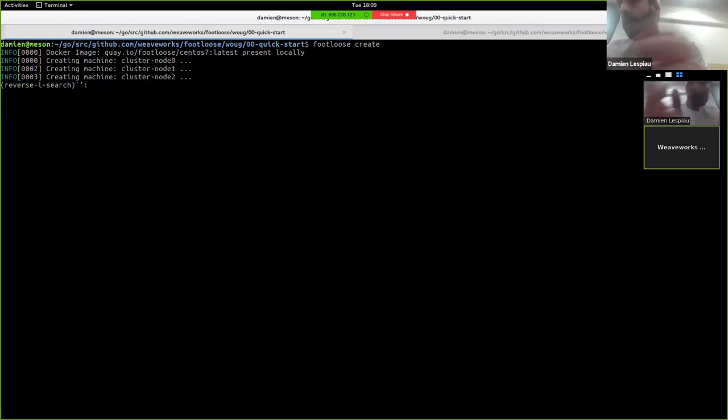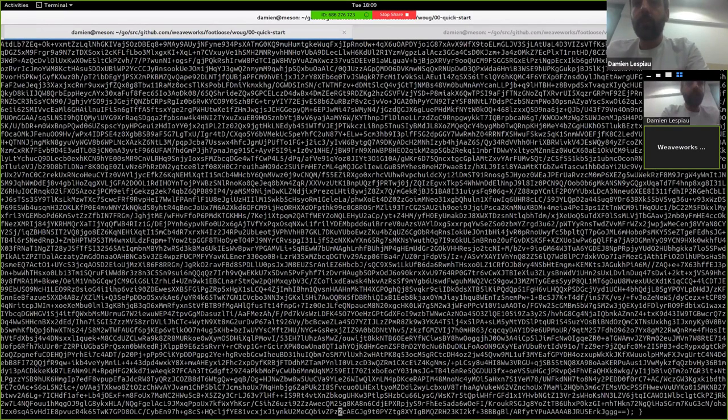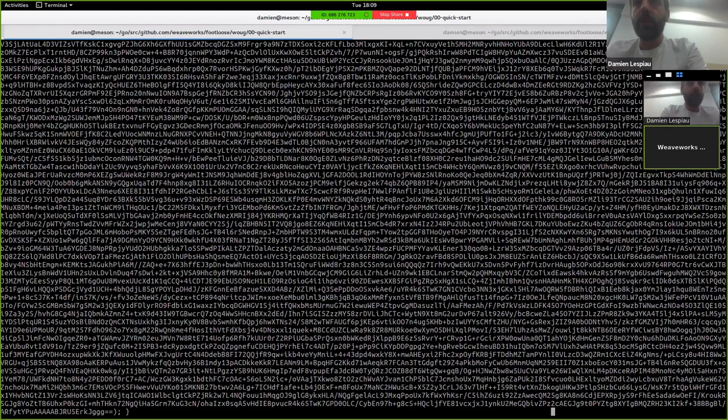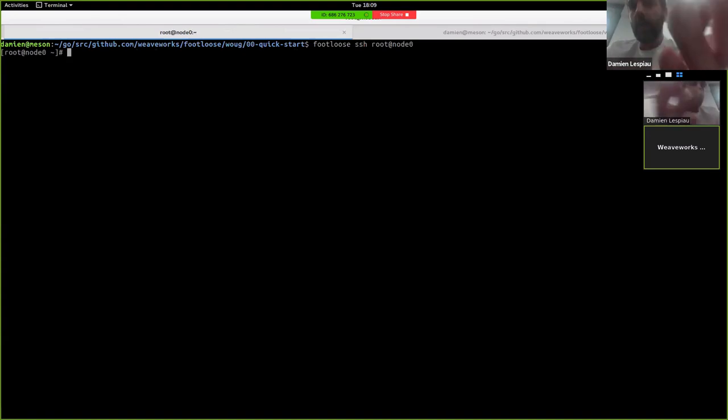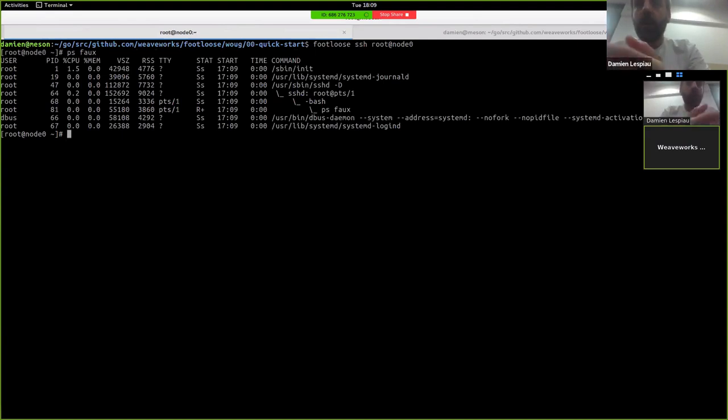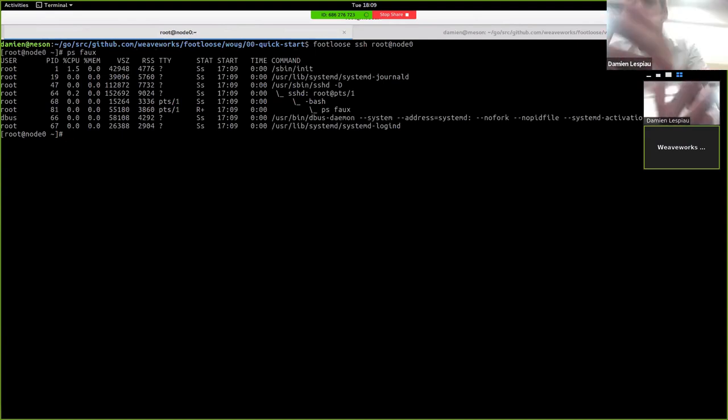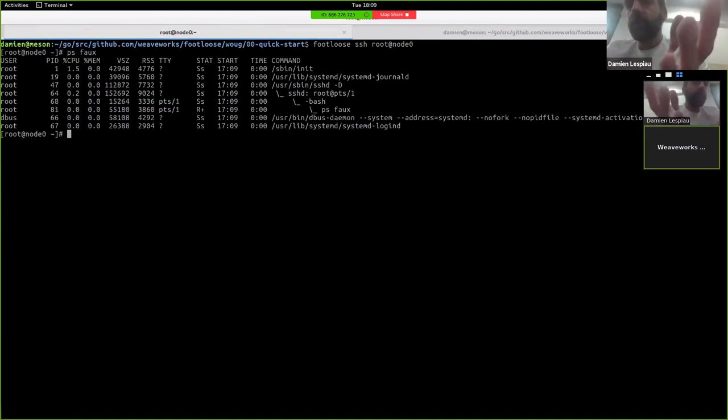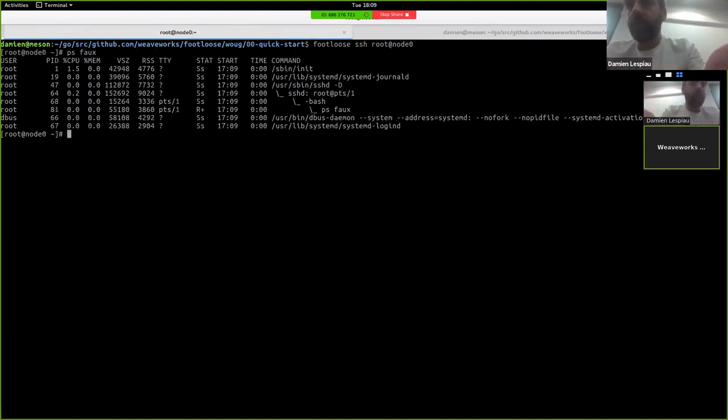What can you do with those VMs? Well, you can SSH in. Here we go. I SSH into the first VM. So if you look around, it looks like a virtual machine. It has init system, actually systemd. Journald is running. SSHD is running. That's why you can SSH in. I have dbus daemon running.